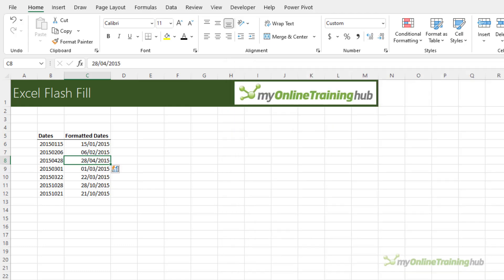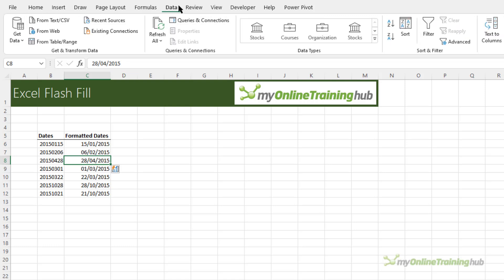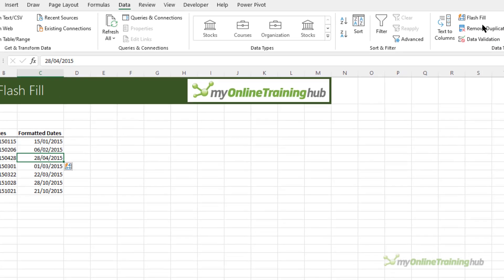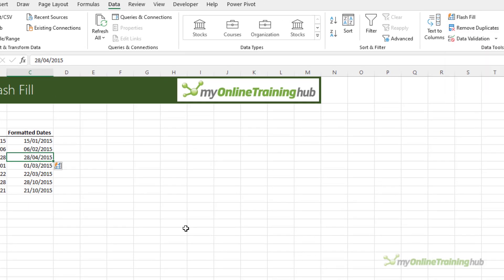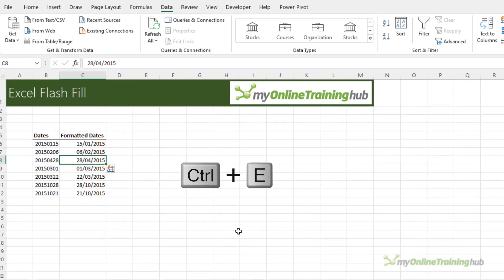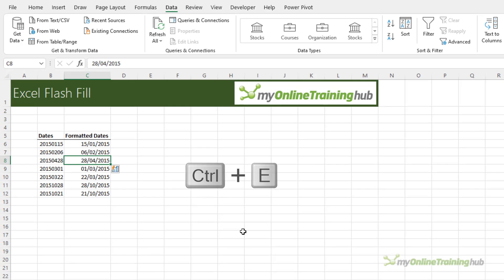It should automatically start filling your data when it detects a pattern as you've seen, but if it doesn't you can start it manually via the data tab of the ribbon. Over here we've got flash fill. Alternatively you can use the keyboard shortcut Ctrl E.